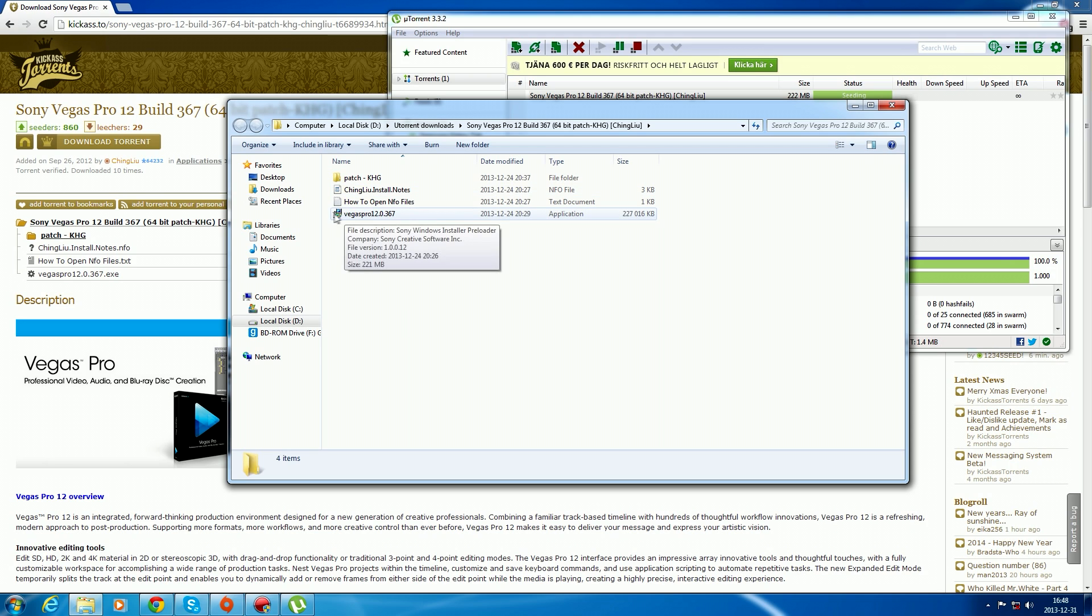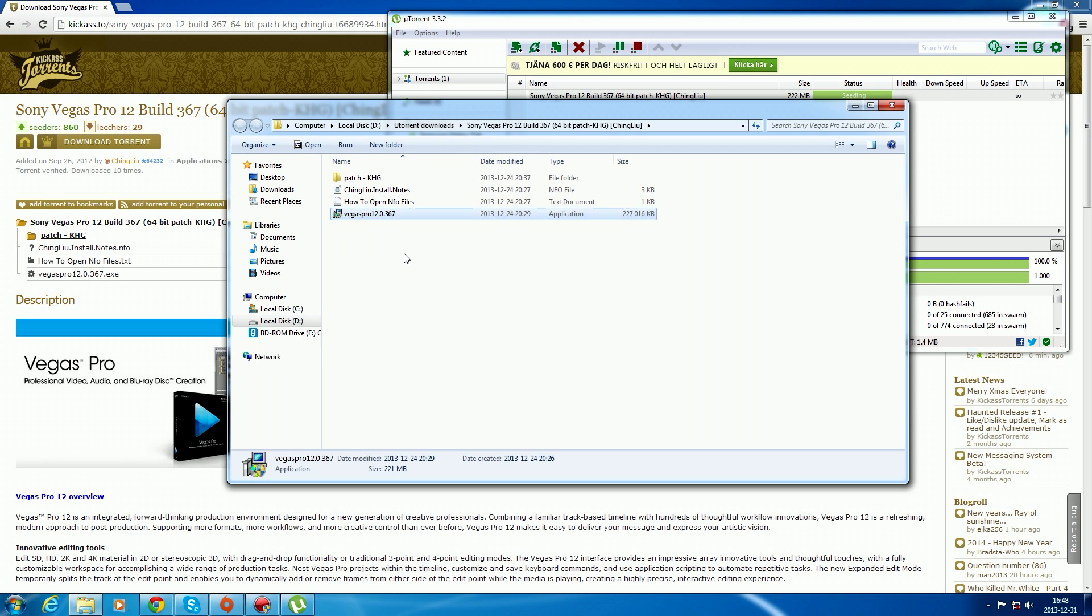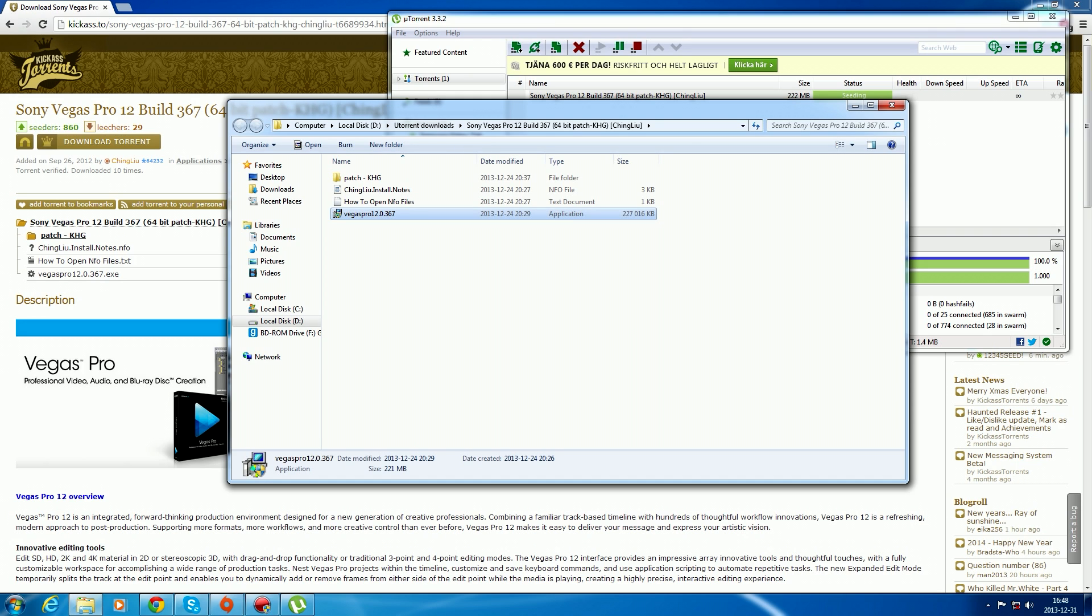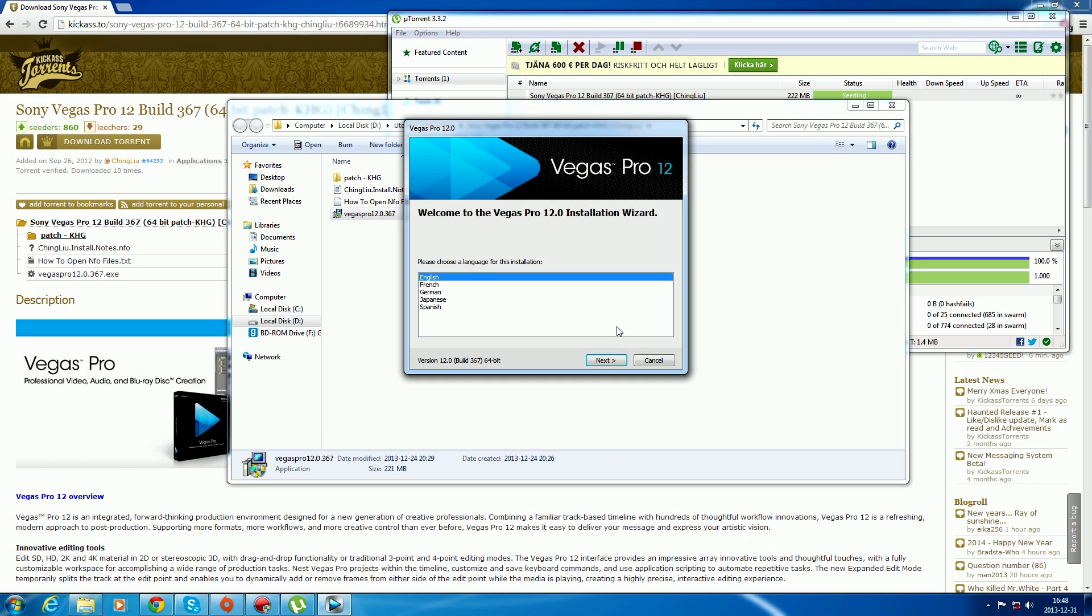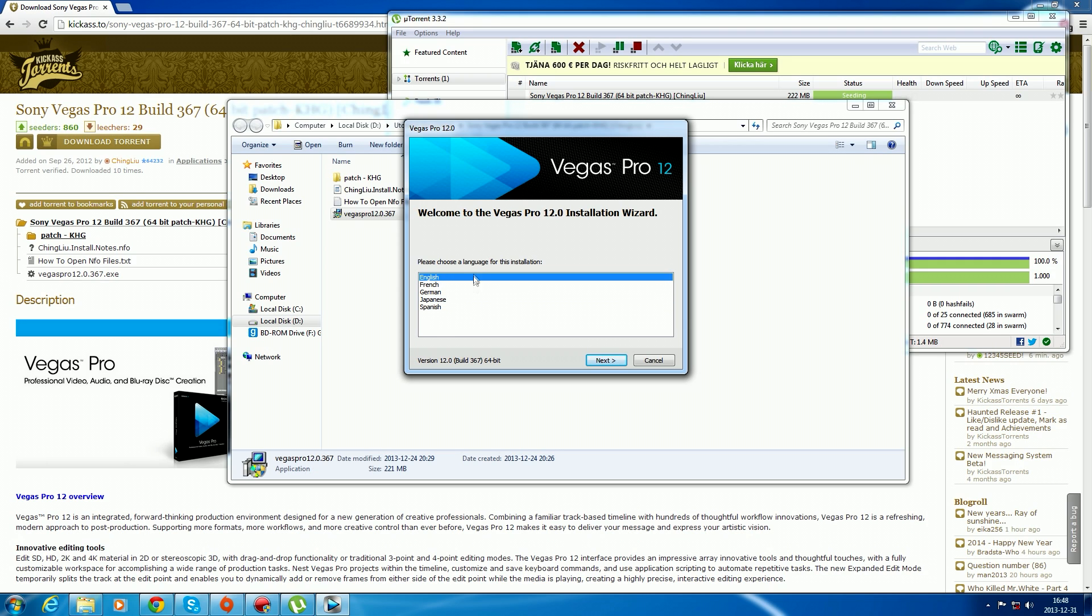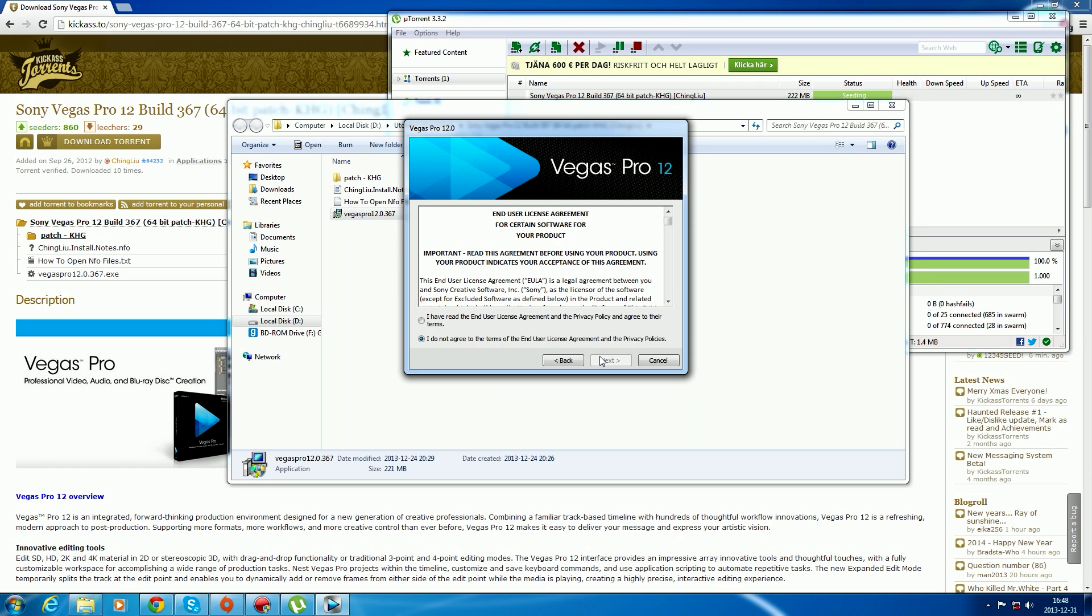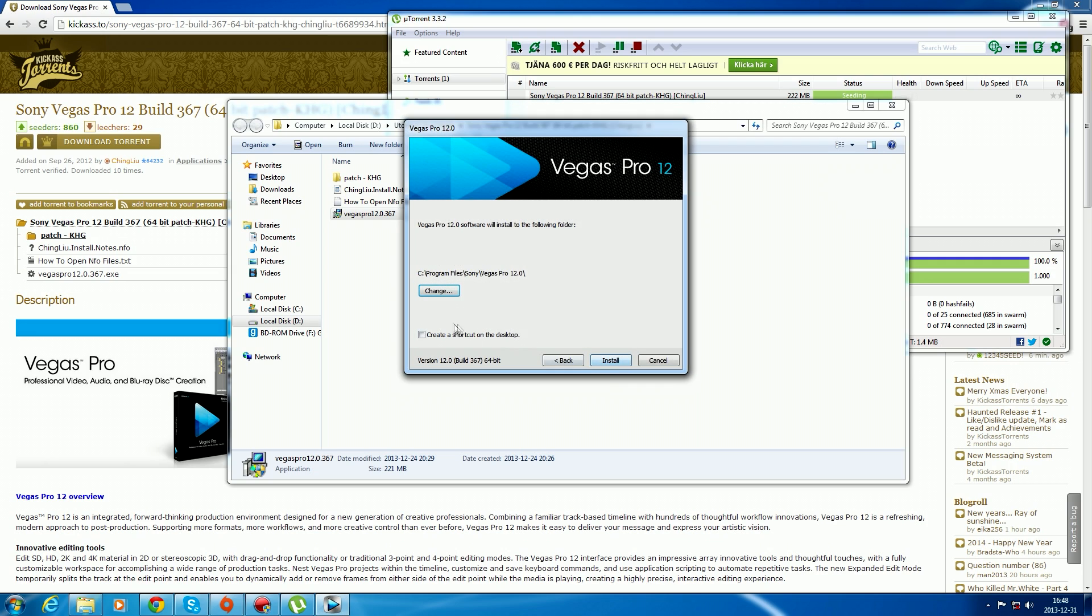Install Vegas Pro 12, this application right here. Click yes to install Sony Vegas and select which language you want. I have read. Click next and just install it where you want to.